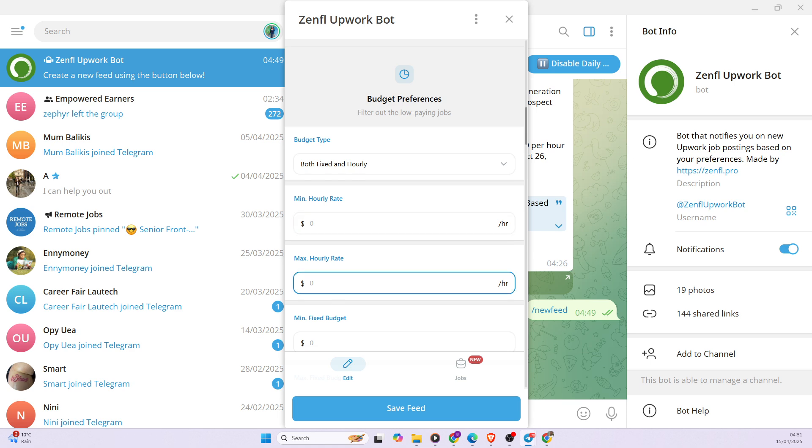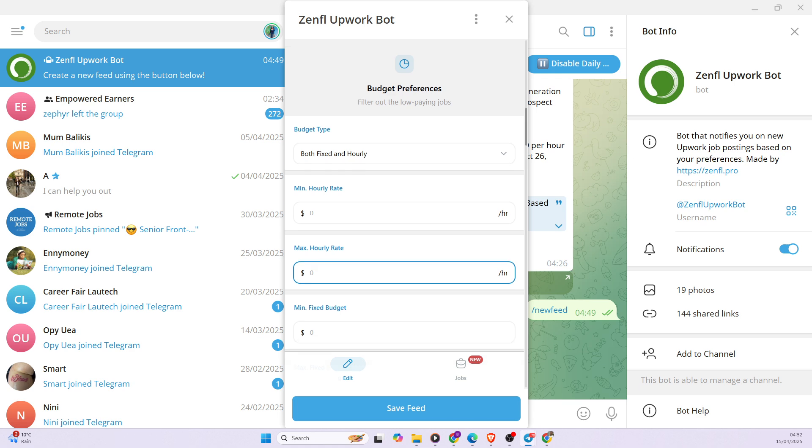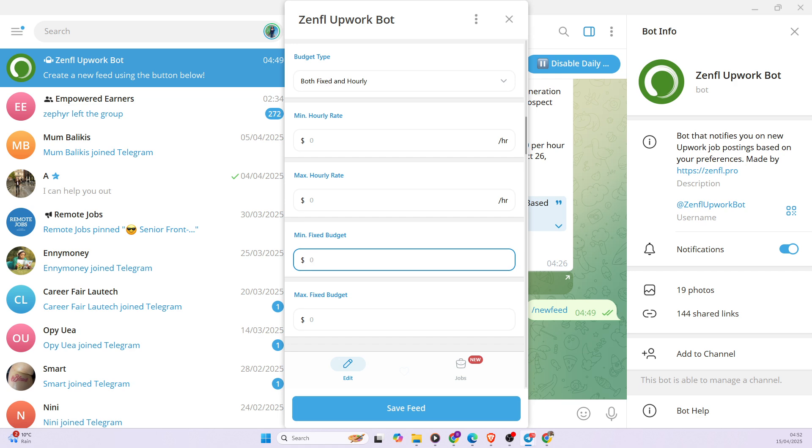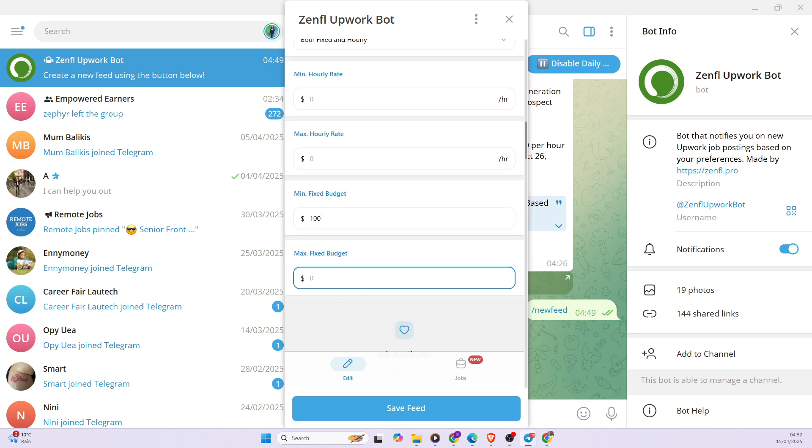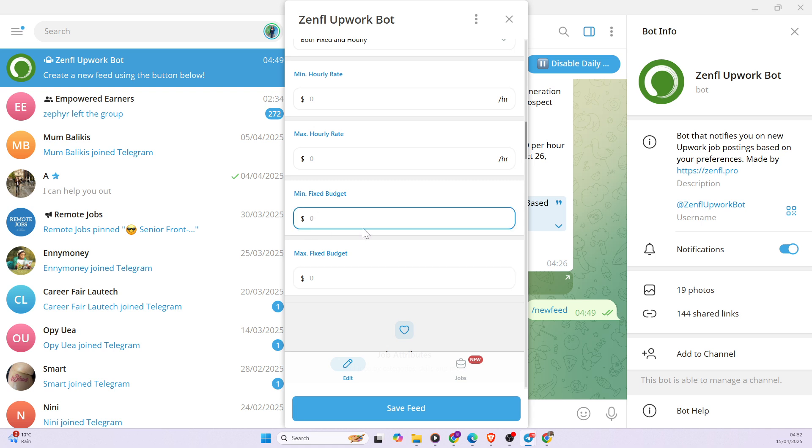Also, you can decide that the maximum hourly rate for jobs I want to get is $60. And then you can also decide on the type of fixed budgets. There are some Upwork jobs that come with $10 budget, but let's say I want something around the lowest should be $100 and then the maximum should be $1,000 fixed budget. Well, again, I wouldn't want to restrict the notifications I'm getting.